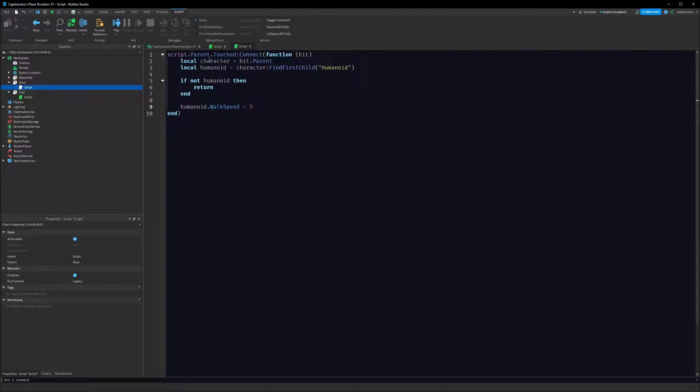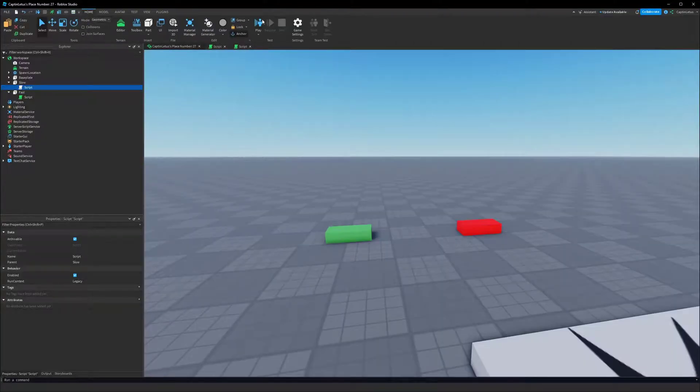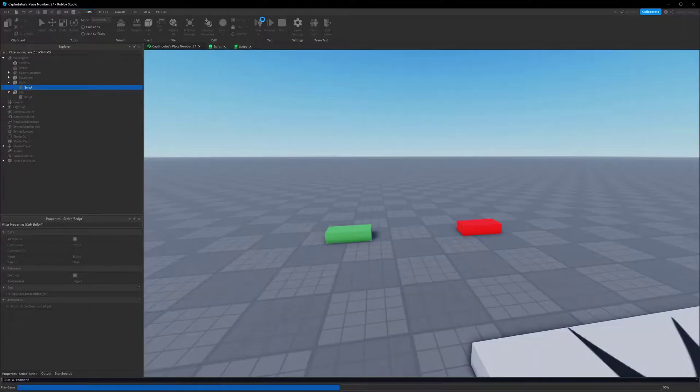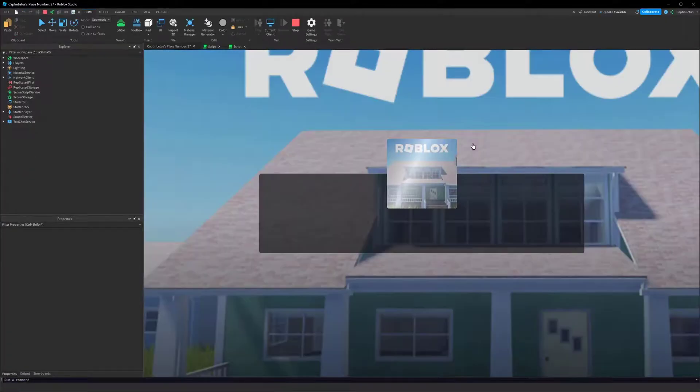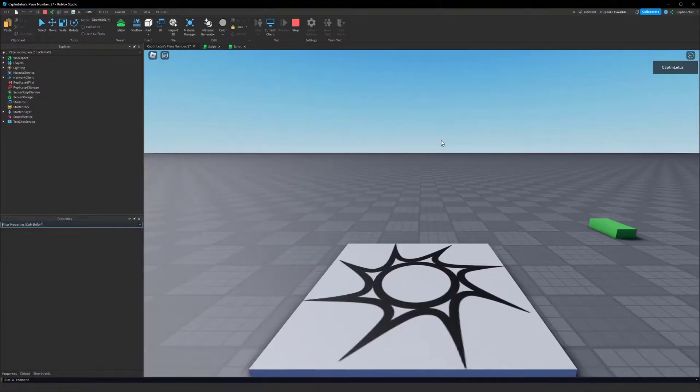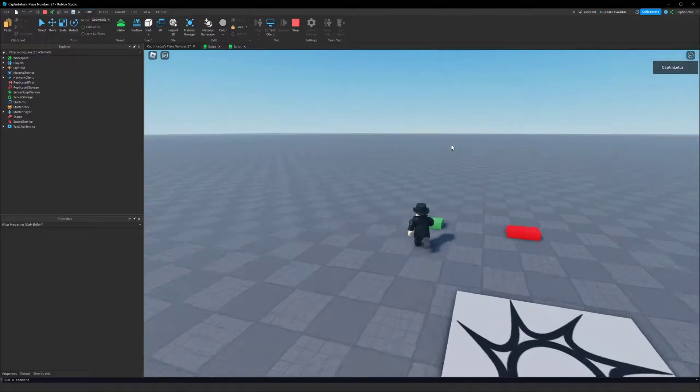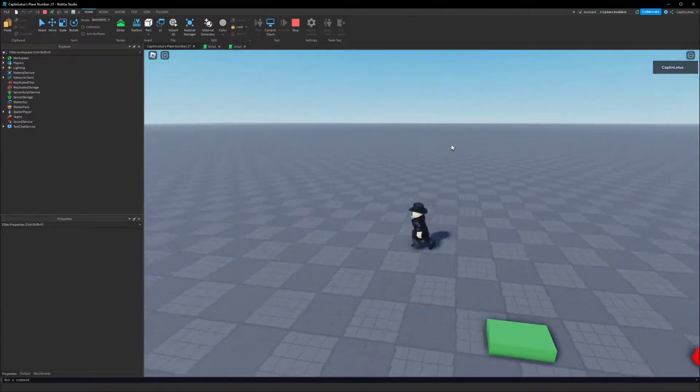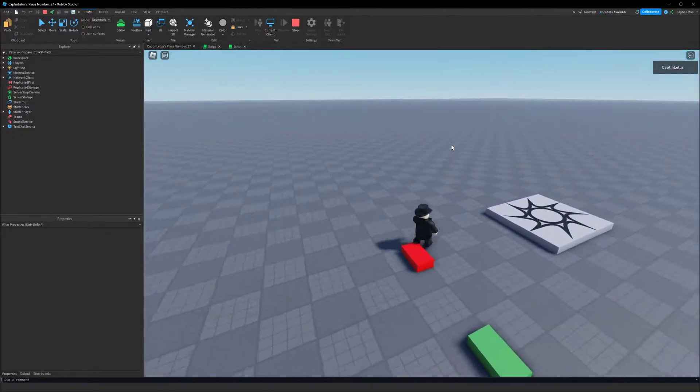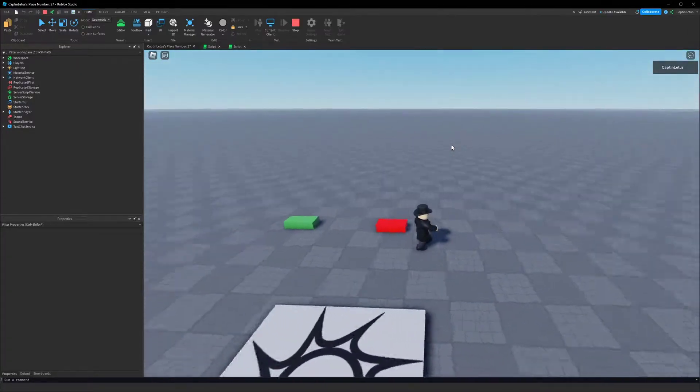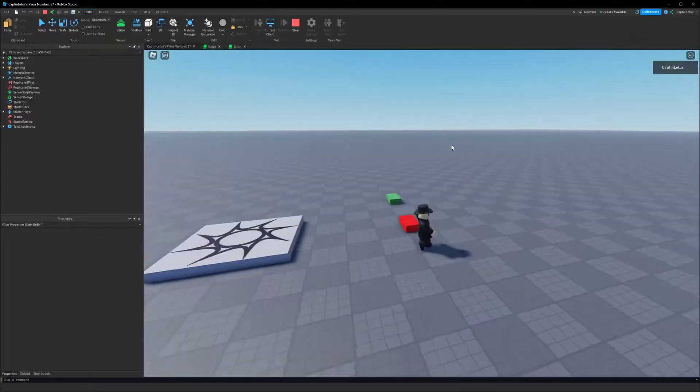So if I test out the game now, when I hit the fast brick I go super fast, and when I hit the red brick I go much slower.